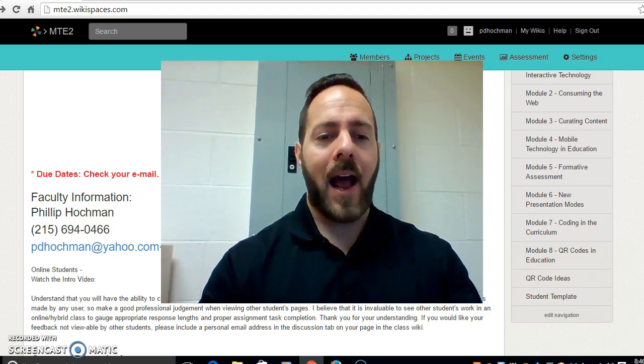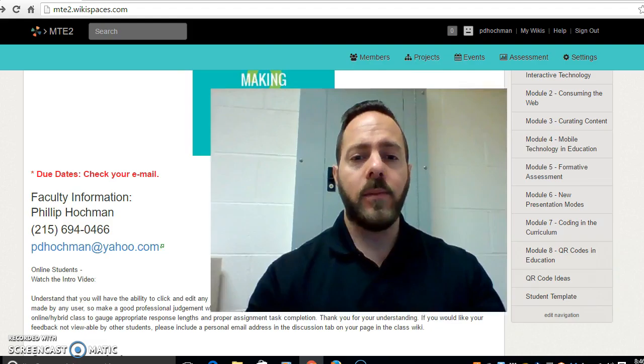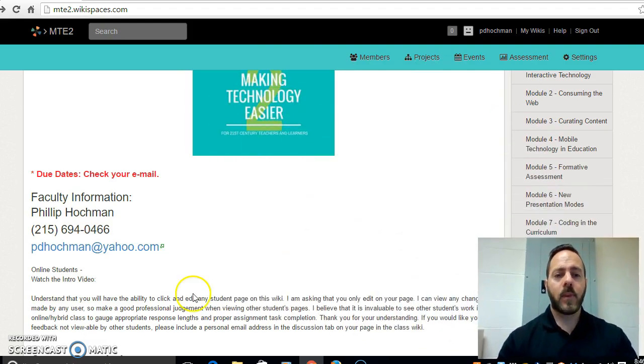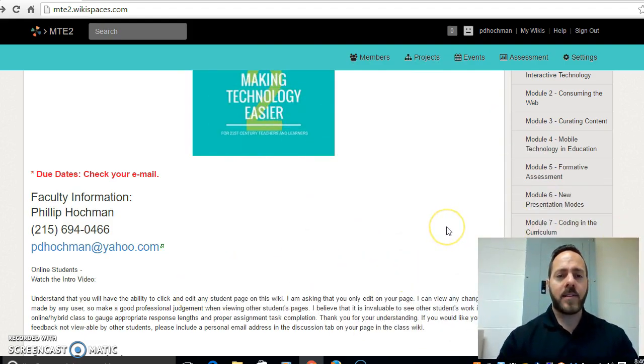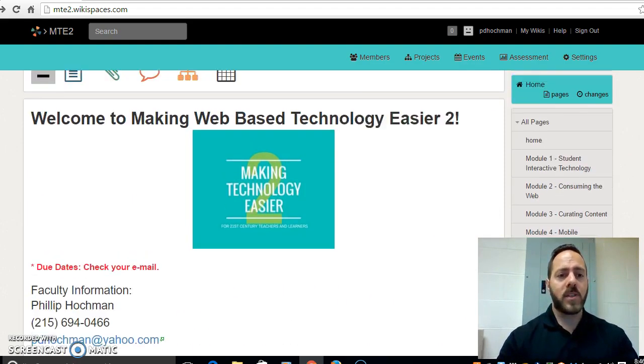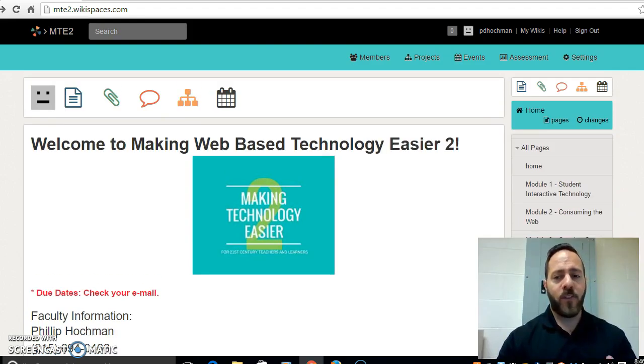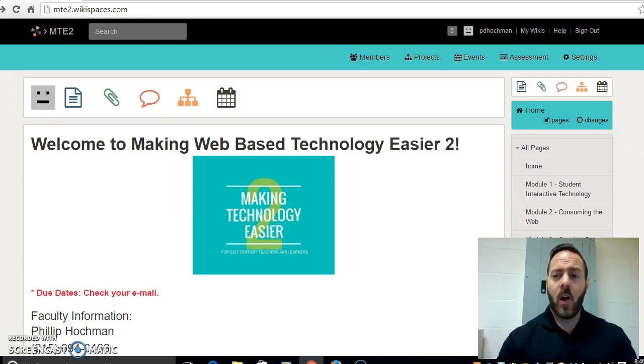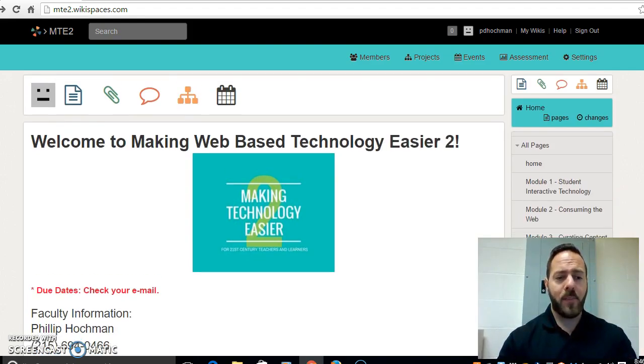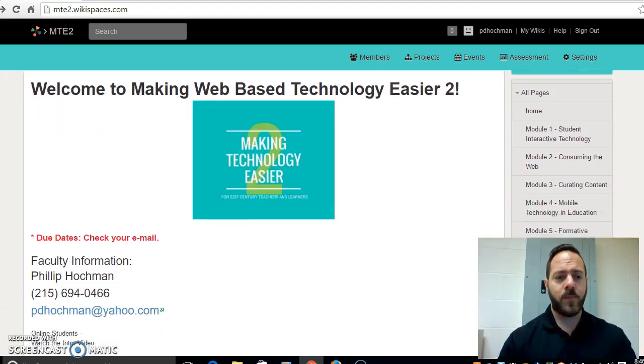Now taking a look at our course here. Let's take a look at our class website. Now our website when you first log in will look just like this. On here you're going to find a bunch of different information.